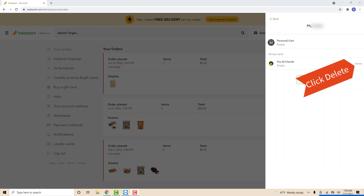After that, you will see your personal cart and your Group Carts. On the right side of your Group Carts, you will see a delete button. Click on the delete button next to the Group Cart you want to remove.